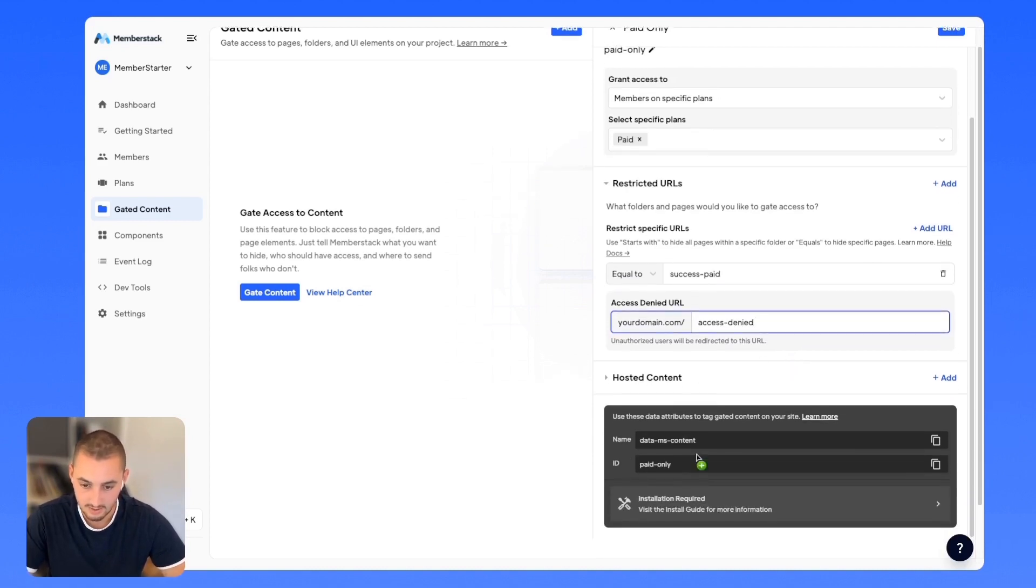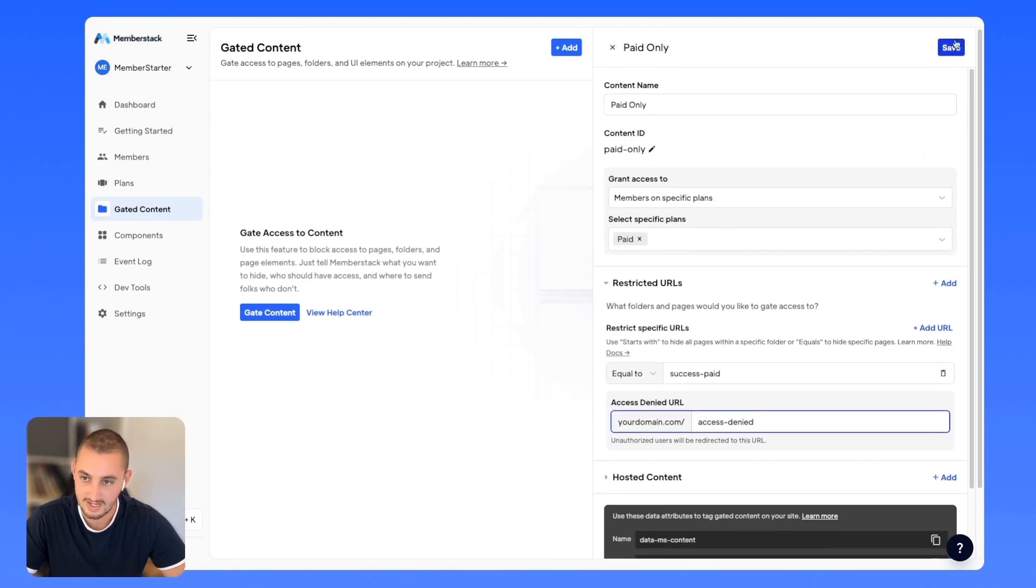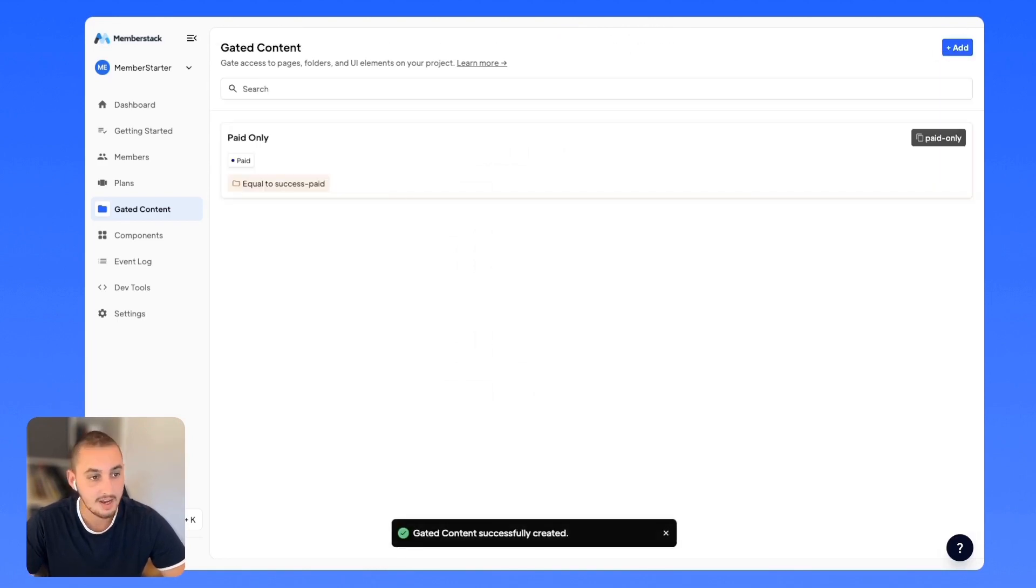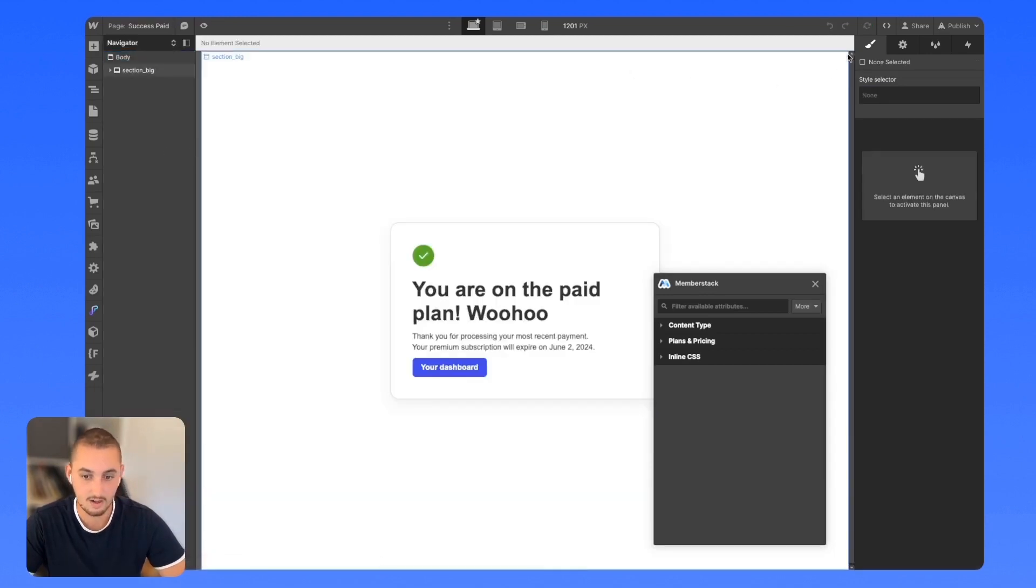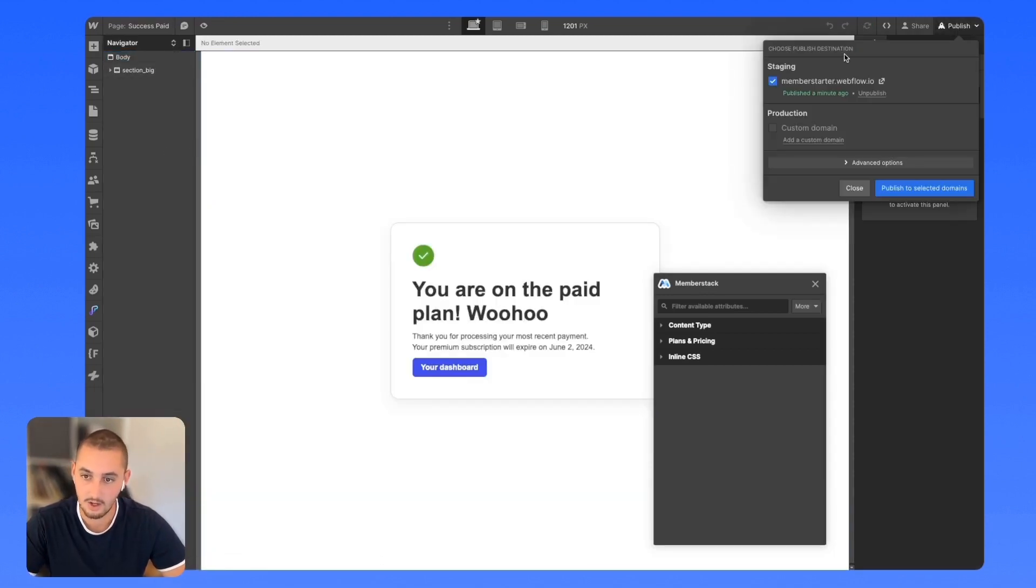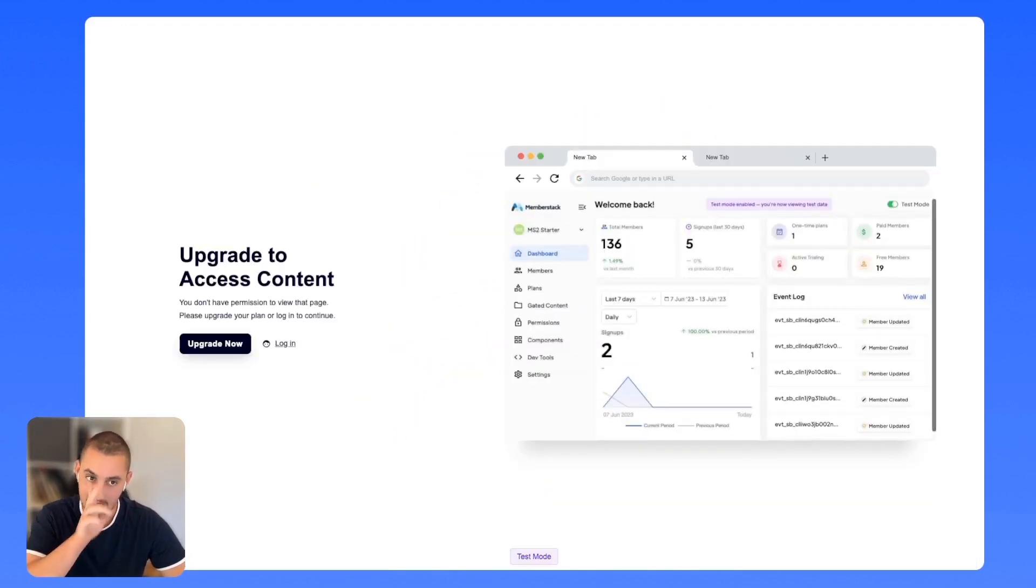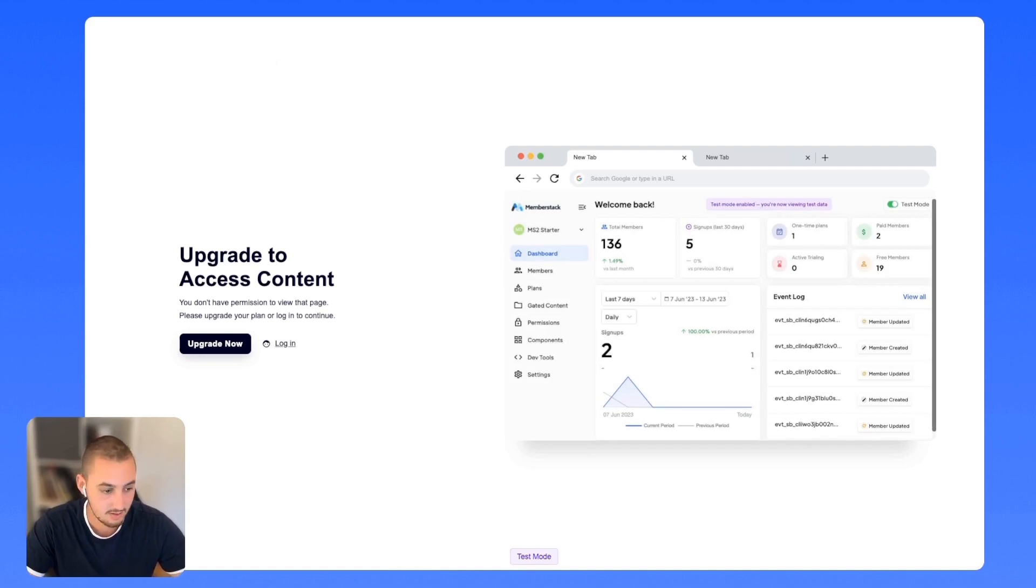There are some other things in here, but we're not going to touch them for now. Let's go ahead and save that. Now, if I over here, success paid on my non logged in browser, go and try to open that. As we can see what is going to happen is it's going to take us to access denied. It is not going to let us access that other page. Well, that's how you gate entire pages.